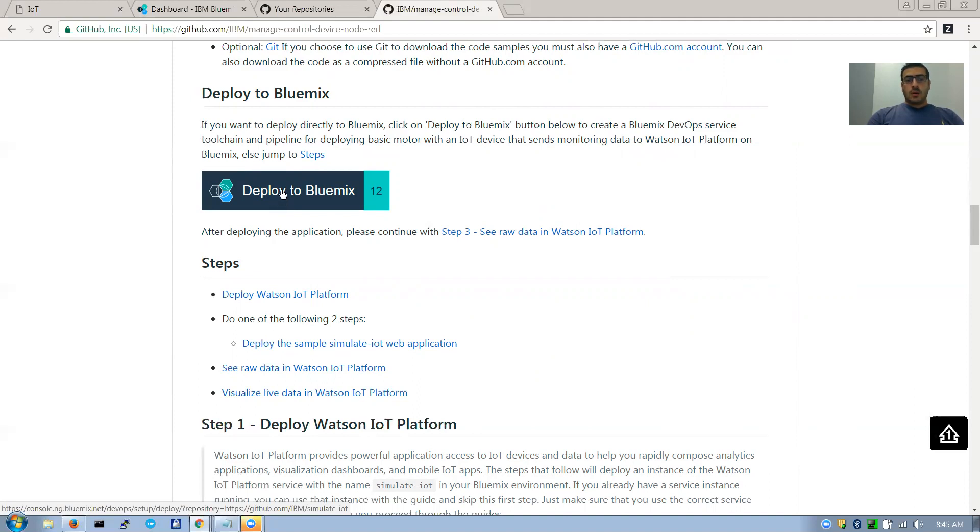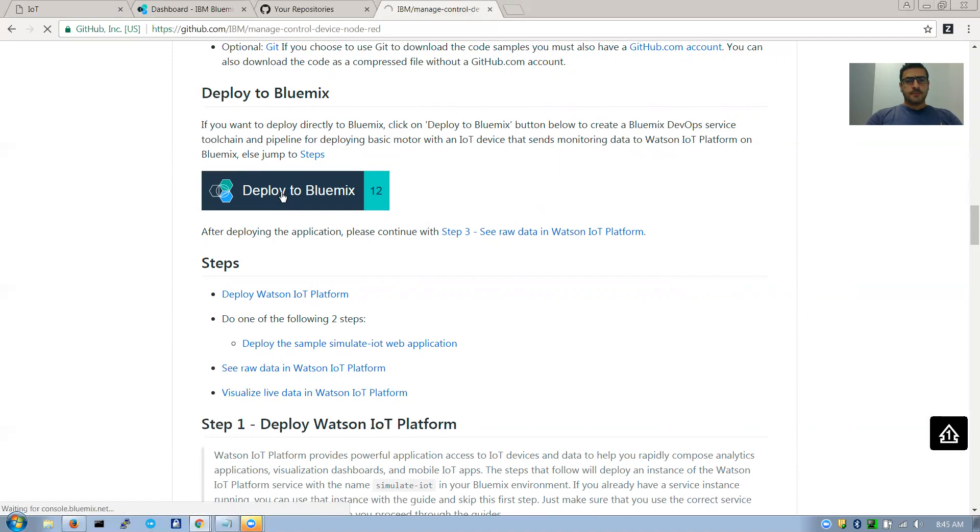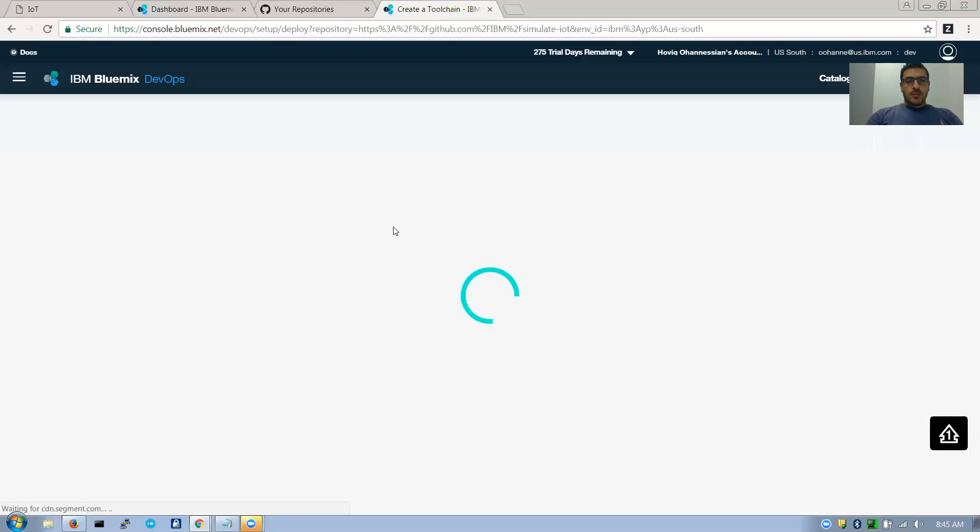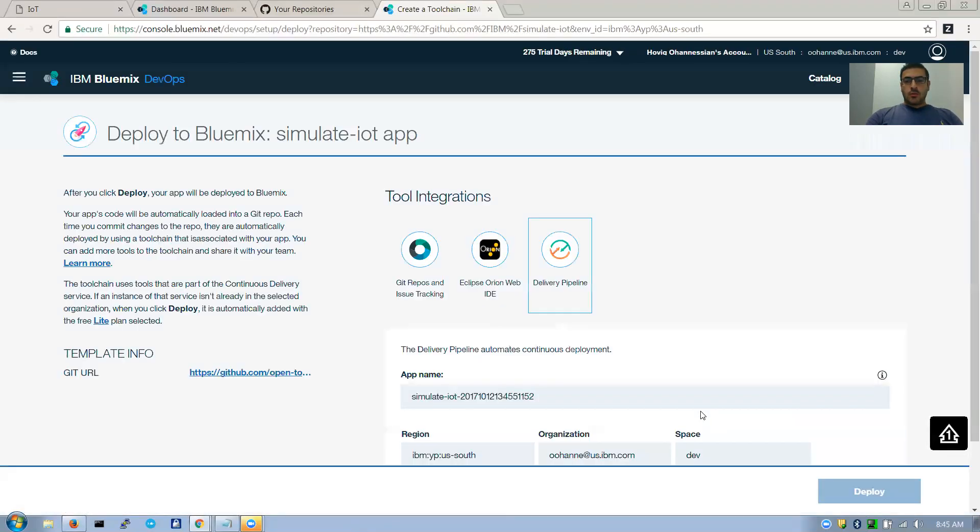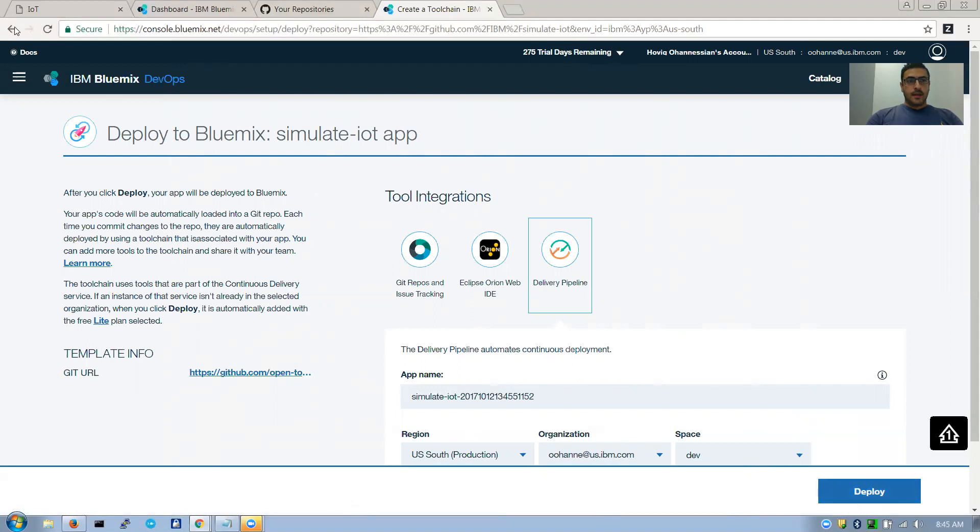So let me show you, I already have created the application, but for the sake of showing it to you, you click on this deploy and it will bring you to a page. All you have to do is click on deploy and you'll have the application ready.